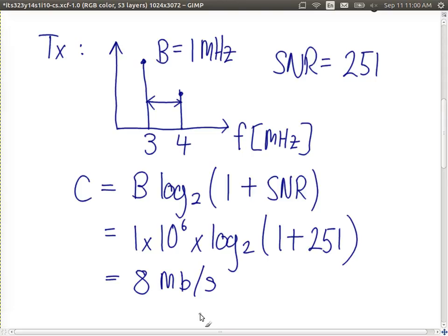The hint for choosing which equation to use is to look at the information you know. If you know the signal-to-noise ratio and the bandwidth, use the Shannon capacity equation. The Nyquist capacity equation relates bandwidth, number of levels M, and capacity — so if you know the number of levels but not the signal-to-noise ratio, Nyquist is the way to go.